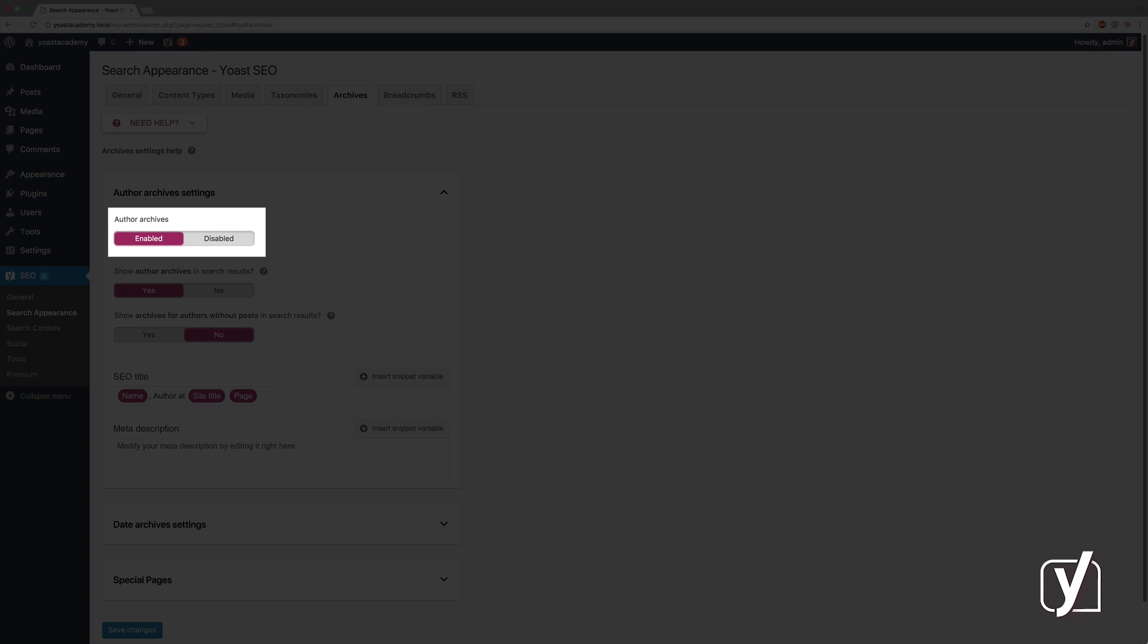If there are multiple authors on your site, however, then you can enable them, and you can treat them just like you can taxonomies and content types, and set the title template, the meta description template, and everything else.